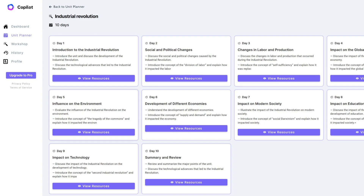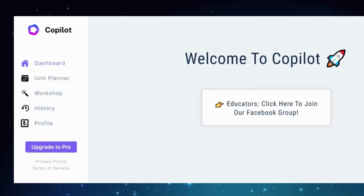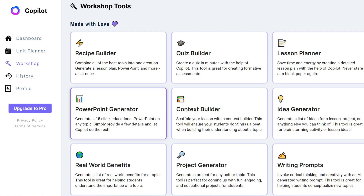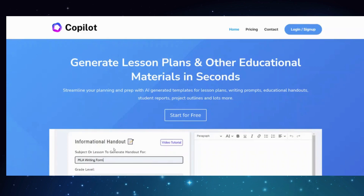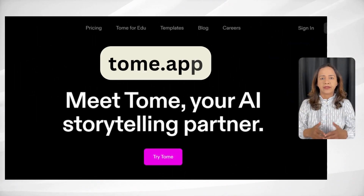Another great feature of educationcopilot.com is the workshop feature. This feature includes options such as quiz builders, PowerPoint generators, idea generators, and others, which makes it easy to create interactive and engaging lessons that your students will love. Copilot is an amazing tool that I highly recommend you check out.